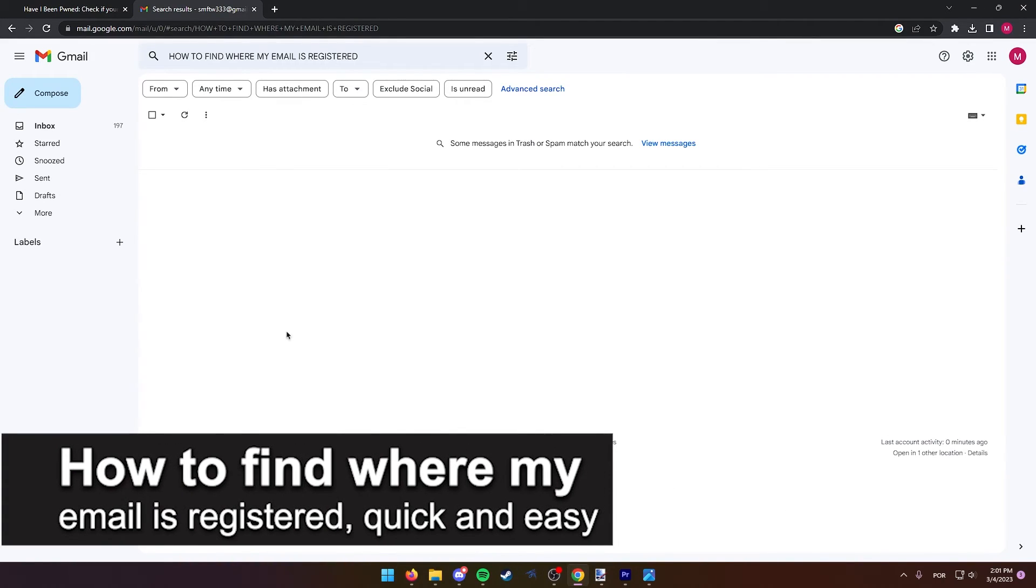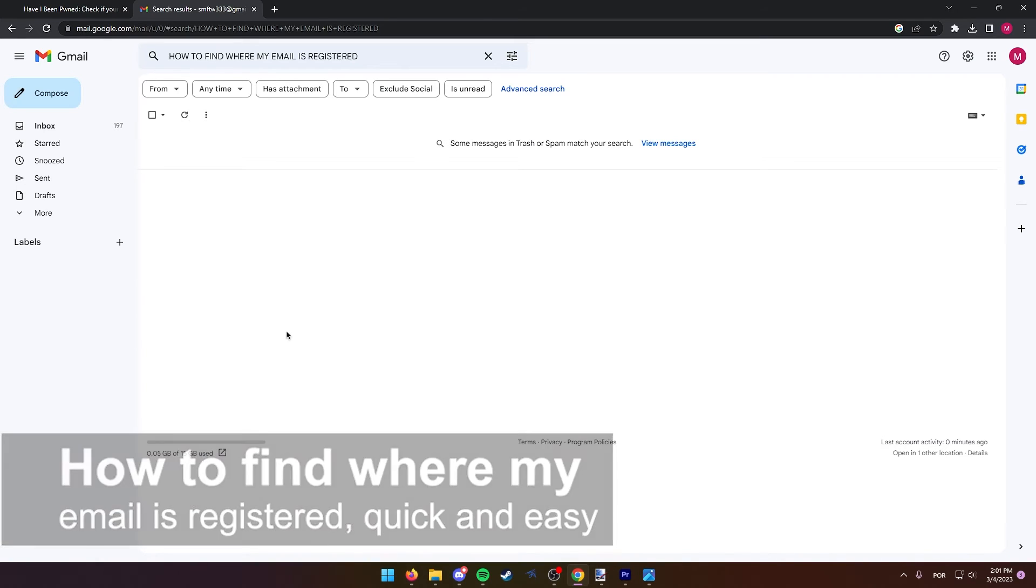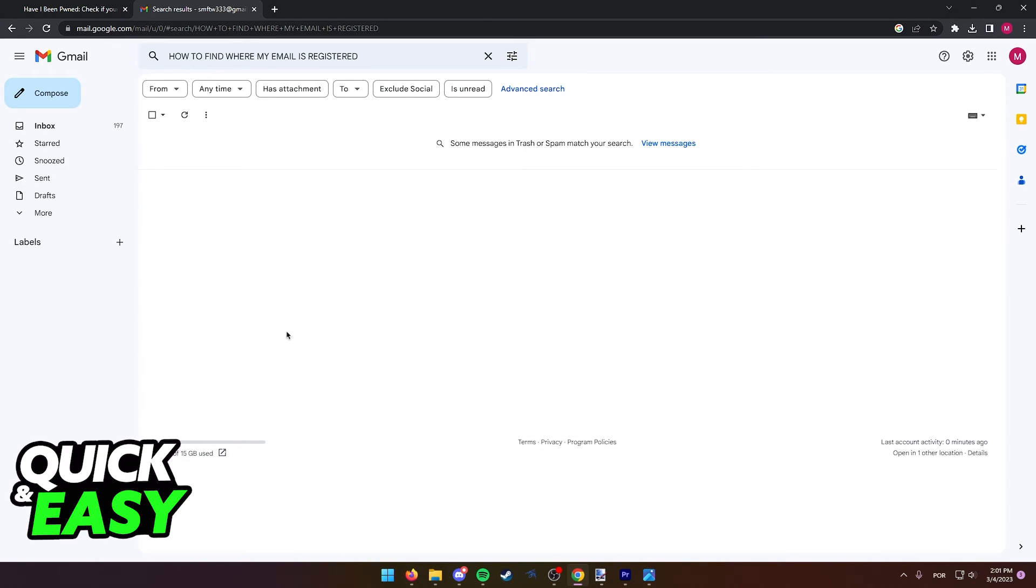In this video, I'm gonna teach you how to find where your email is registered. It's a very quick and easy process, so make sure to follow along.